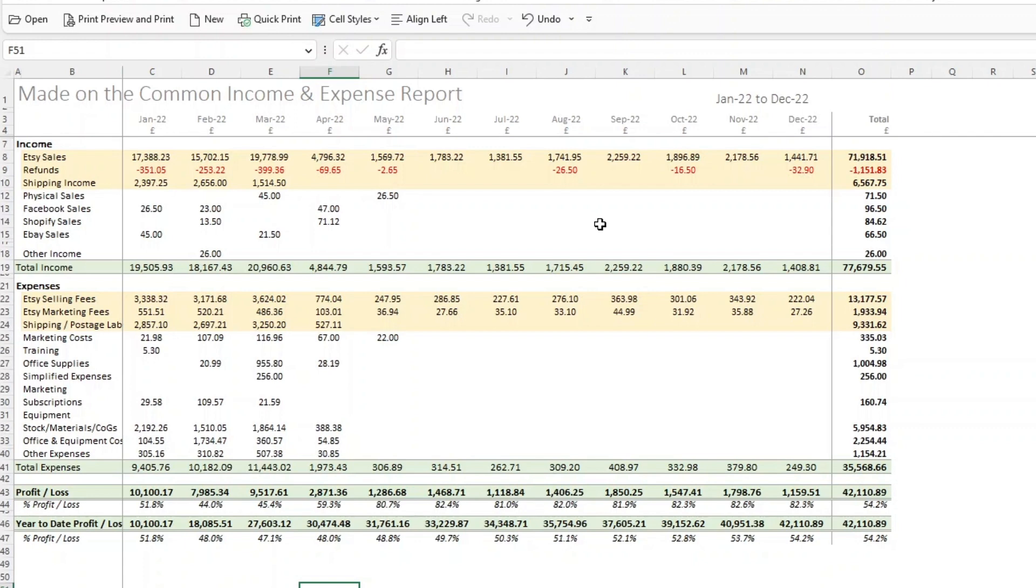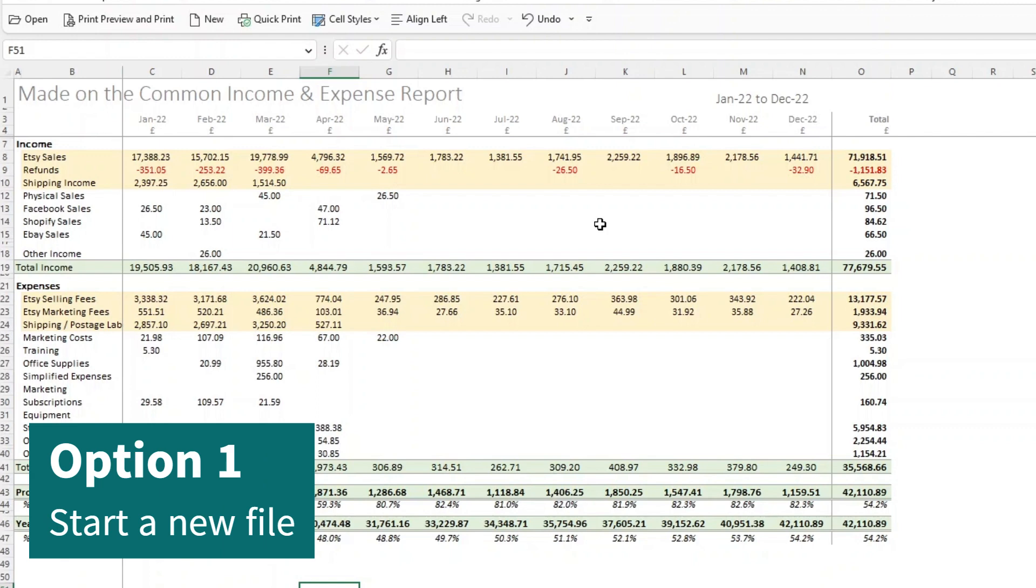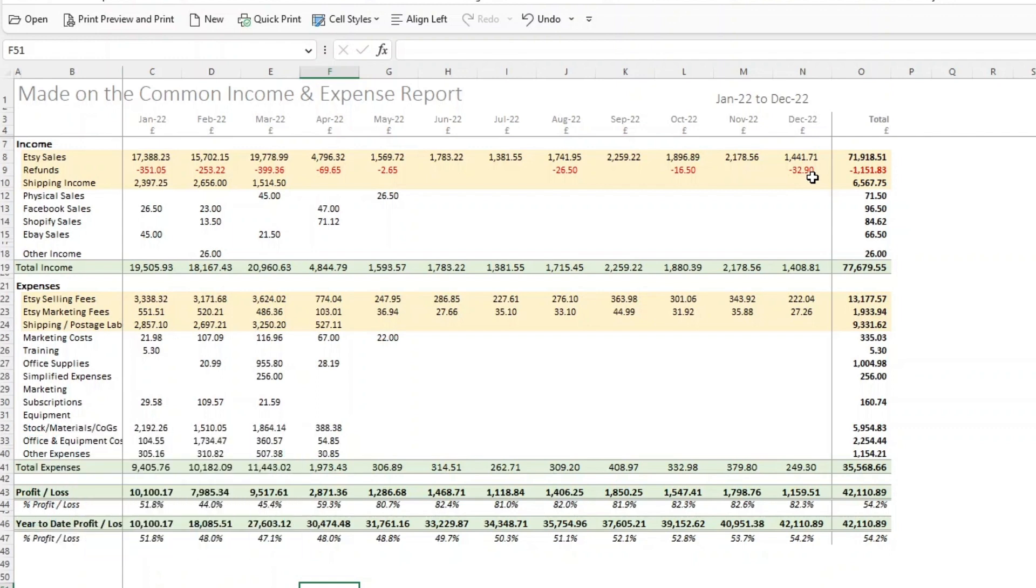So then going into 2023, there are two options. The first is that you just start a completely new copy of this file. So you leave 2022 sat in here. When you get to start to 2023, you start with a blank file.